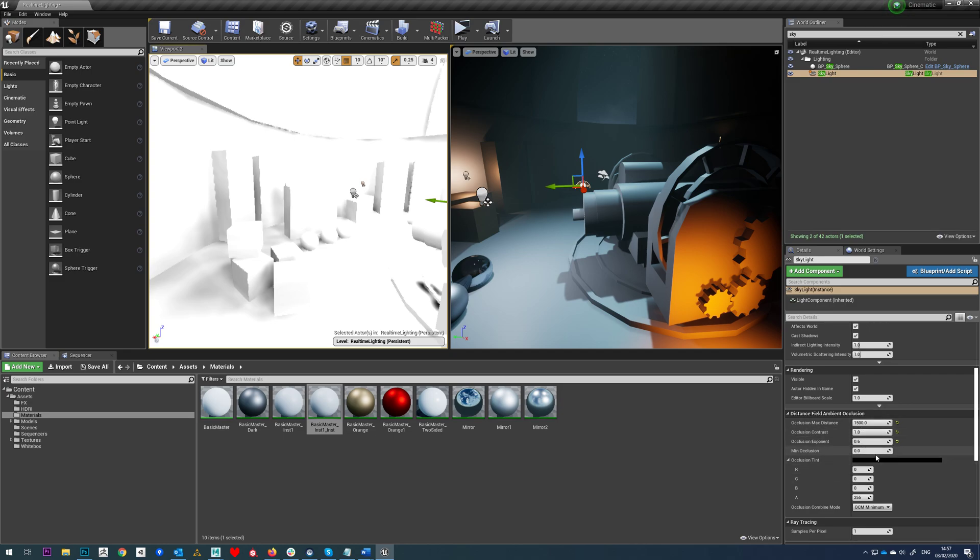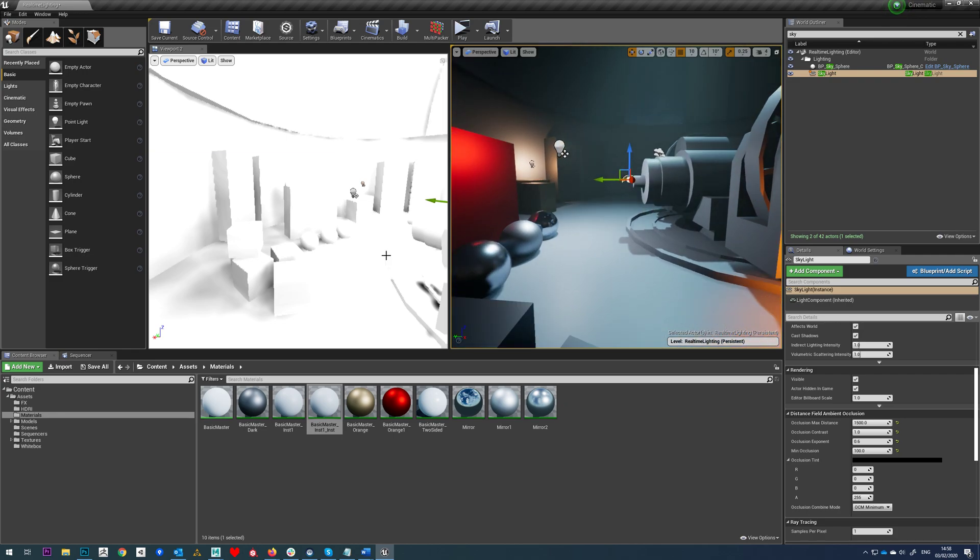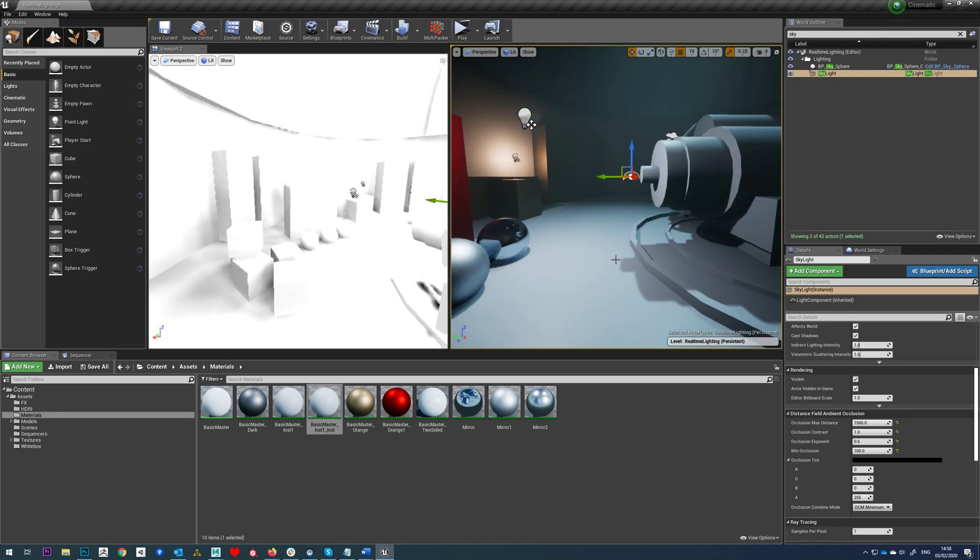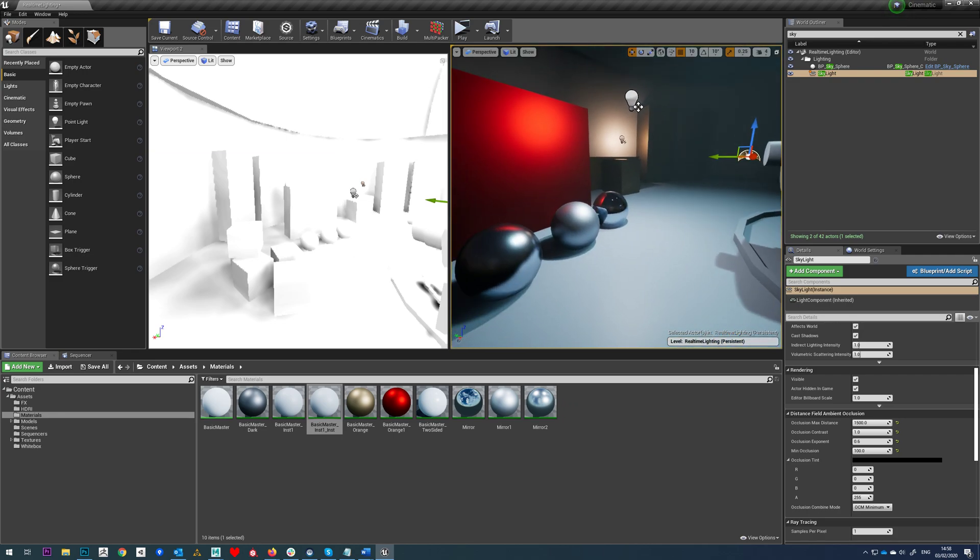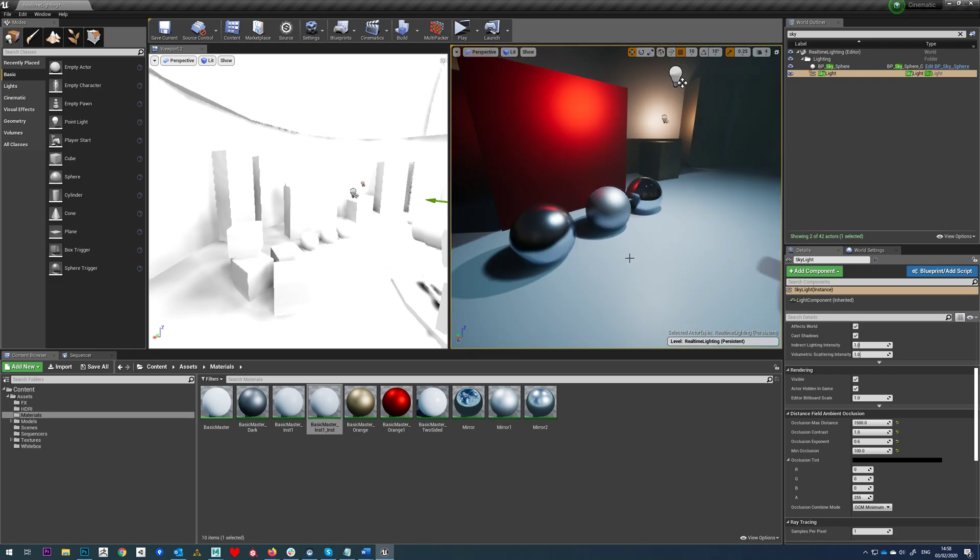We've got minimum occlusion. This setting, if we just put that to one, we shouldn't have any occlusion. Although we can't see it in this visualization, you can only see it in your actual viewport. So there you can see the occlusion pop back in and at one, it goes away. So obviously we want to leave that off.